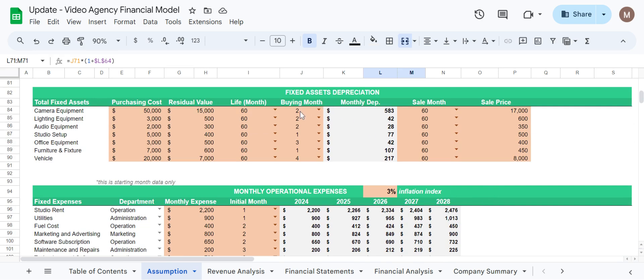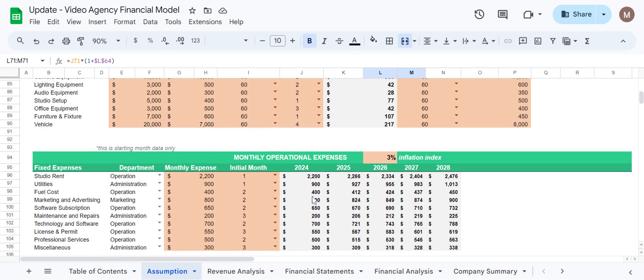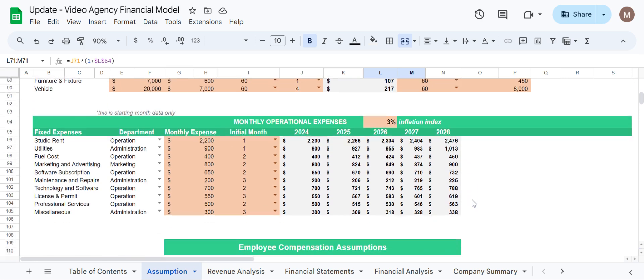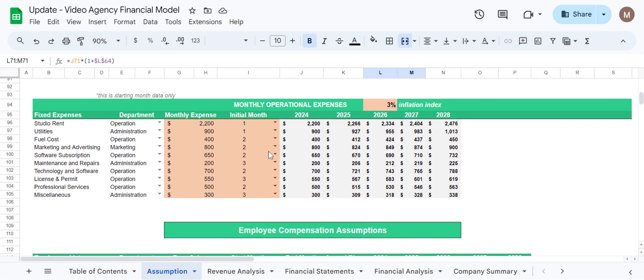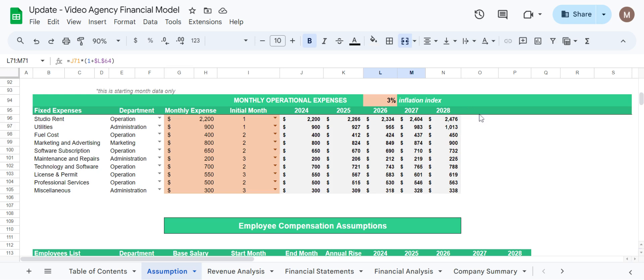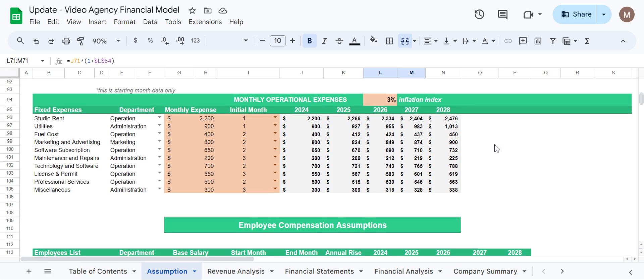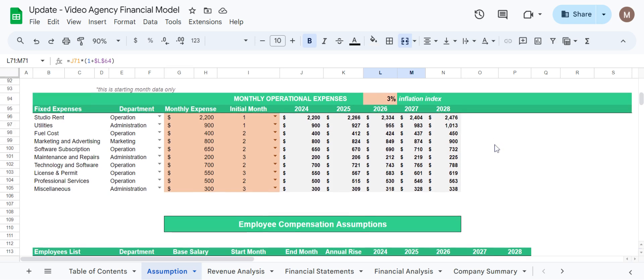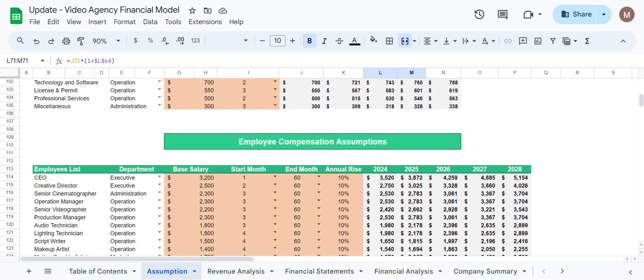Here as you can see we have listed all the fixed assets and the user can change them according to the need, and same is the case with the monthly operational expenses which have been showcased for a five-year timeline.